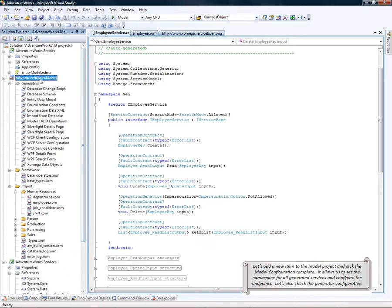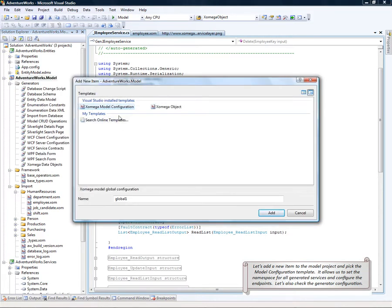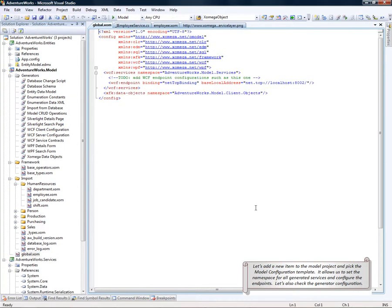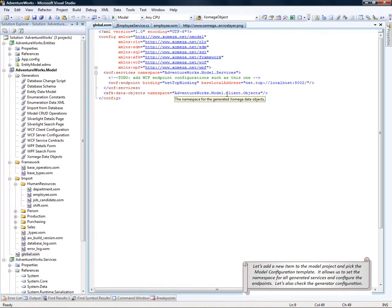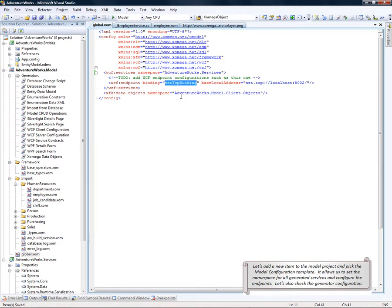So, let's add a new item to the model project and pick the model configuration as the template. And this is where it allows to set up the namespace for the generated services and also configure the endpoints with the bindings and the base local address. Here we just have the standard TCP IP network endpoint.